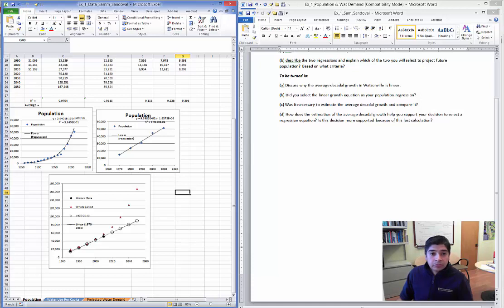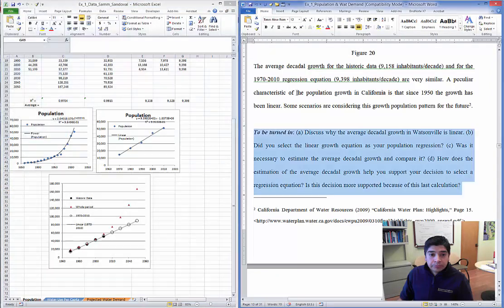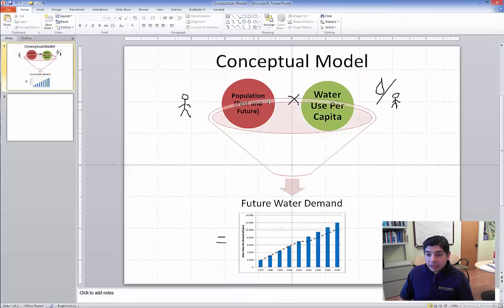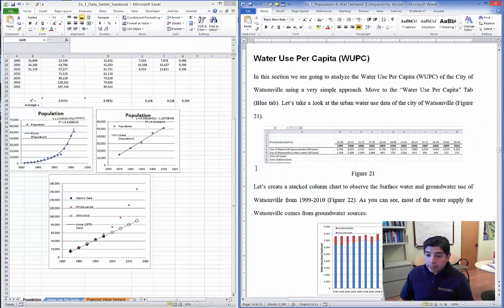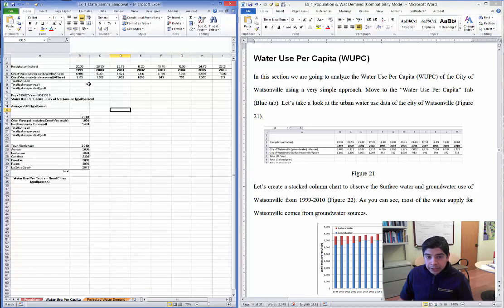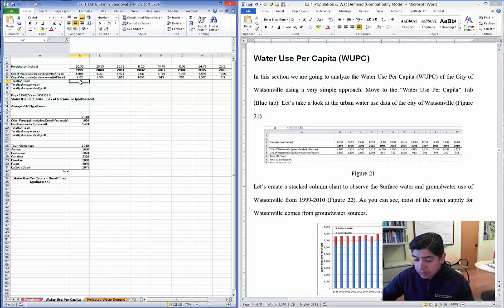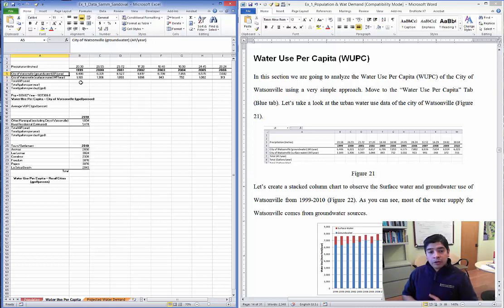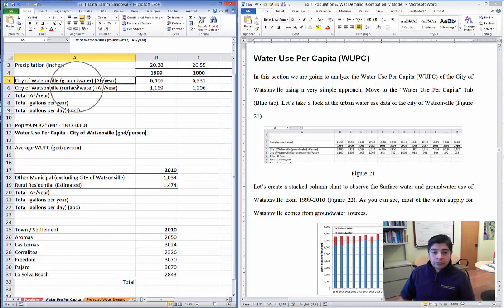Now we are on the water use per capita section. As mentioned before, we have estimated the population, and now we're going to estimate the water use per capita. Once we have these two, we're going to multiply them and estimate the future water demand. To do this, you need to switch to the tab called 'Water Use Per Capita.'